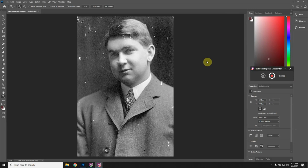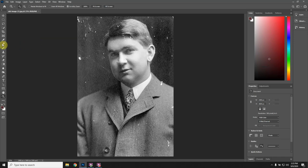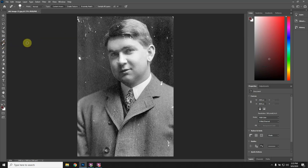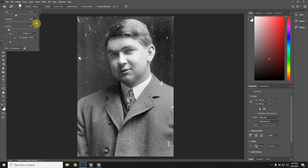We're going to be using basically two different tools. The first tool is the spot healing brush. If you click and hold, you can see the other tools under there, but I would stick with spot healing for now. When you have a brush open, you have settings up here that you can change — change the size, change the hardness, make it softer.